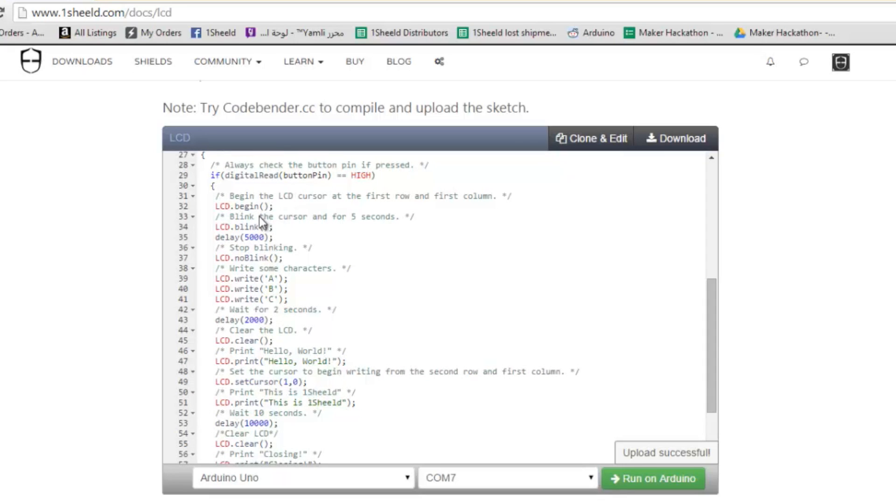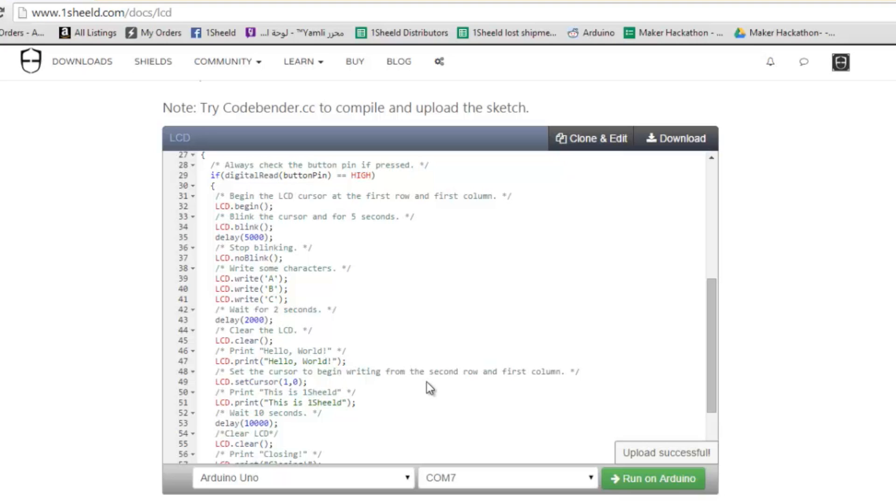First begin, then we blink, write characters A, B, C, make a delay, clear, and then write hello world. We set the cursor to begin writing the second row in the first column. Let's try it out.